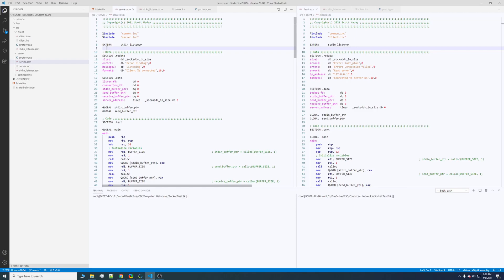Hello, this is Scott and I'm going to be demonstrating a simple messaging application that I created in x86 64-bit assembly. This will be for Linux.